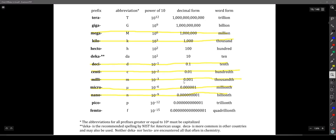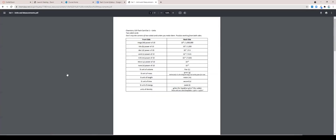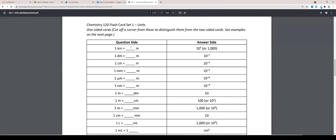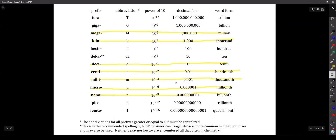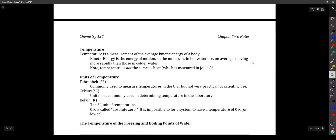The prefixes you need to know are on the flashcard set. For example, kilo, deci, centi, milli, micro, et cetera. There are others like tera and giga, but those aren't really used in chemistry a lot. Same with hecto and deca — we don't usually use them. The ones I listed are the ones we will use quite often, and you'll see that today.